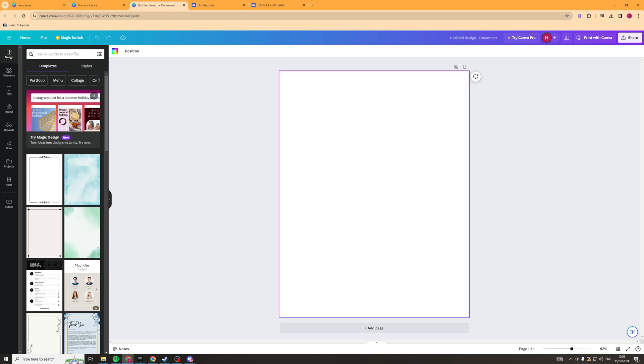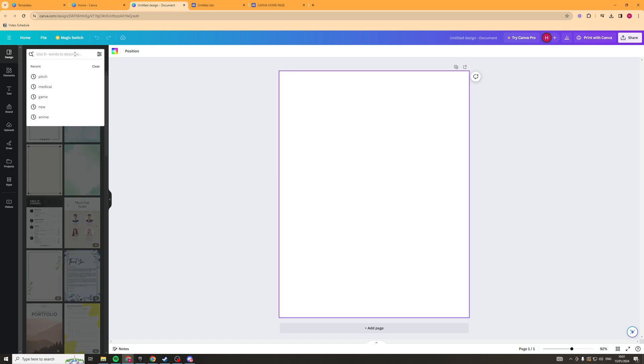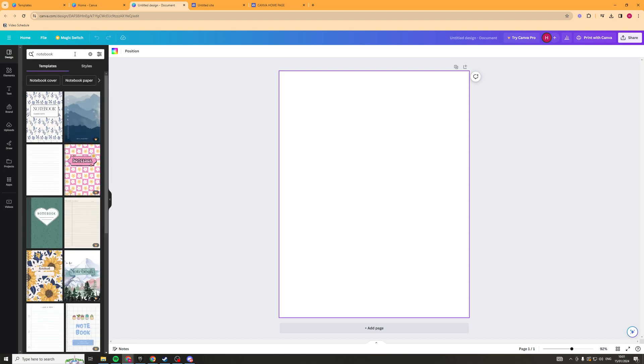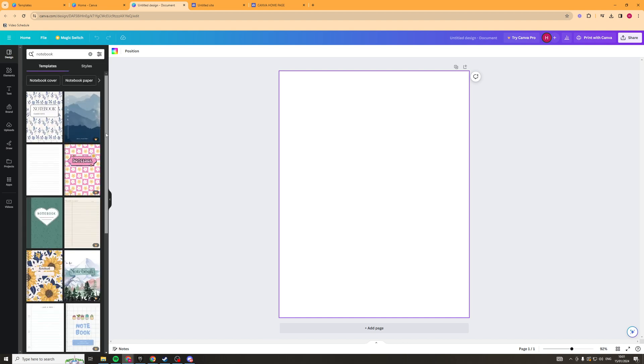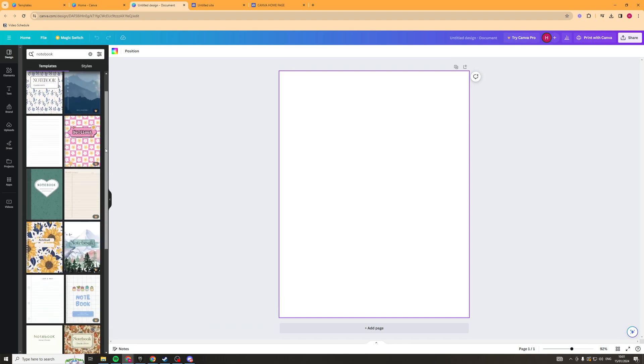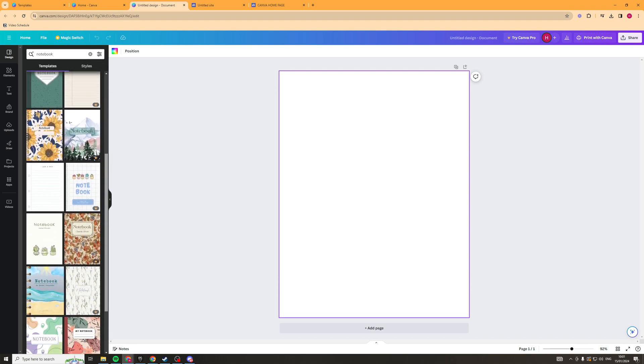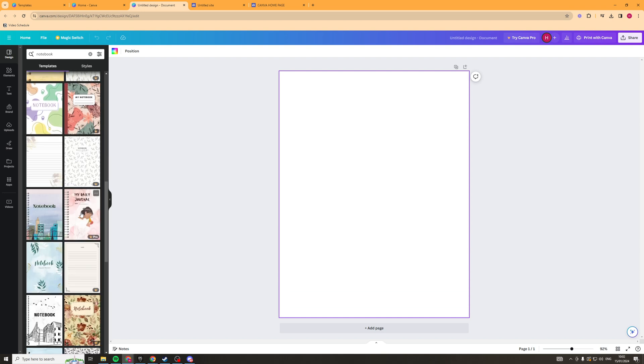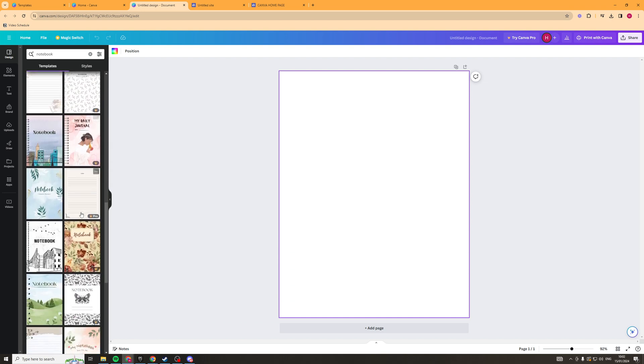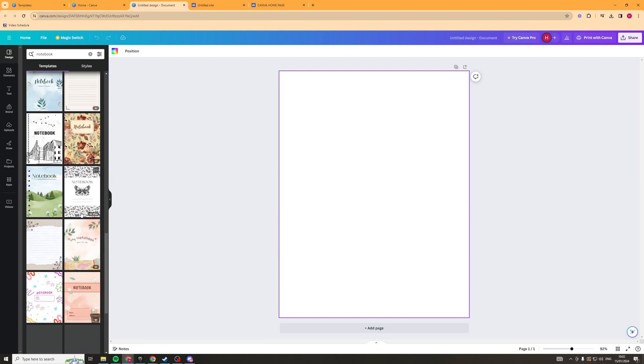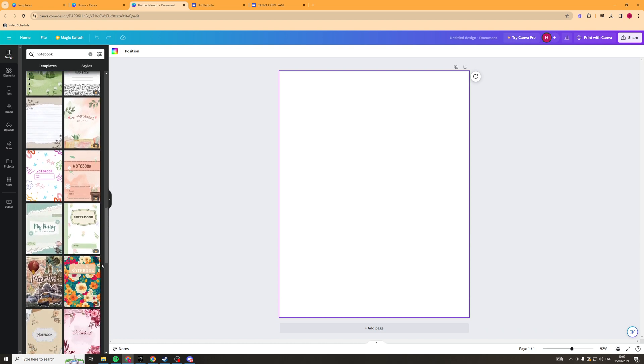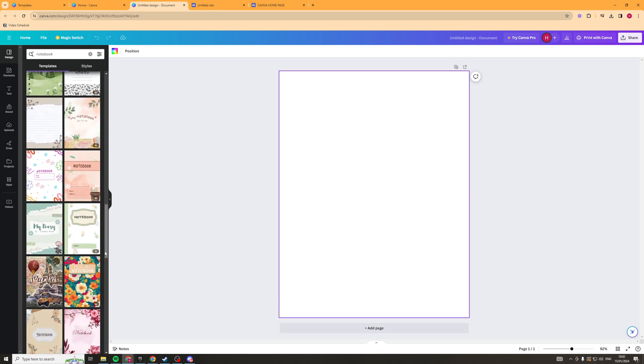I'd recommend going into the search bar here and typing in notebook. Hit enter and here we're going to be shown a ton of different options for notebooks. Now the choice here is really yours. You can pick which one you like depending on your needs.